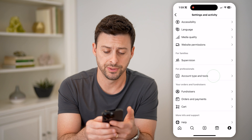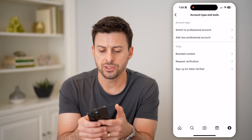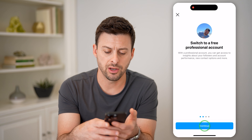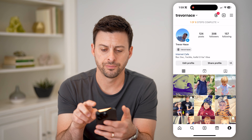From here, we'll scroll down until we get to account type and tools and tap on that. We'll hit switch to professional account and go through this process — it doesn't matter what you choose here. I'm going to choose creator and hit next.